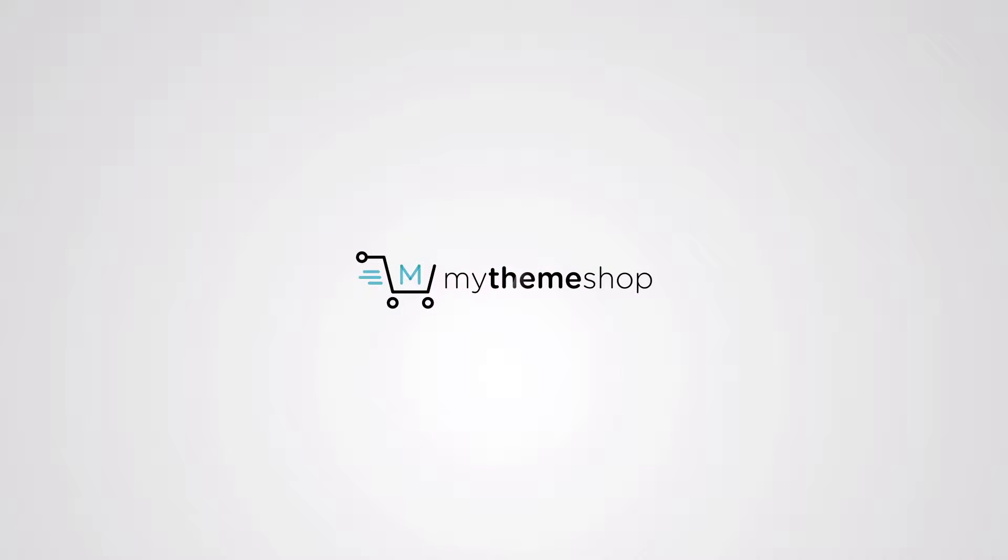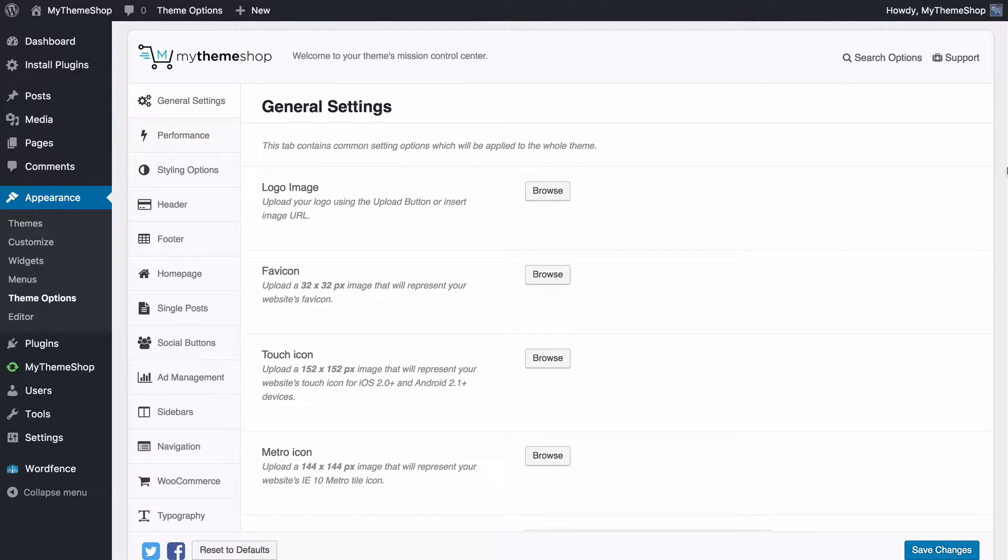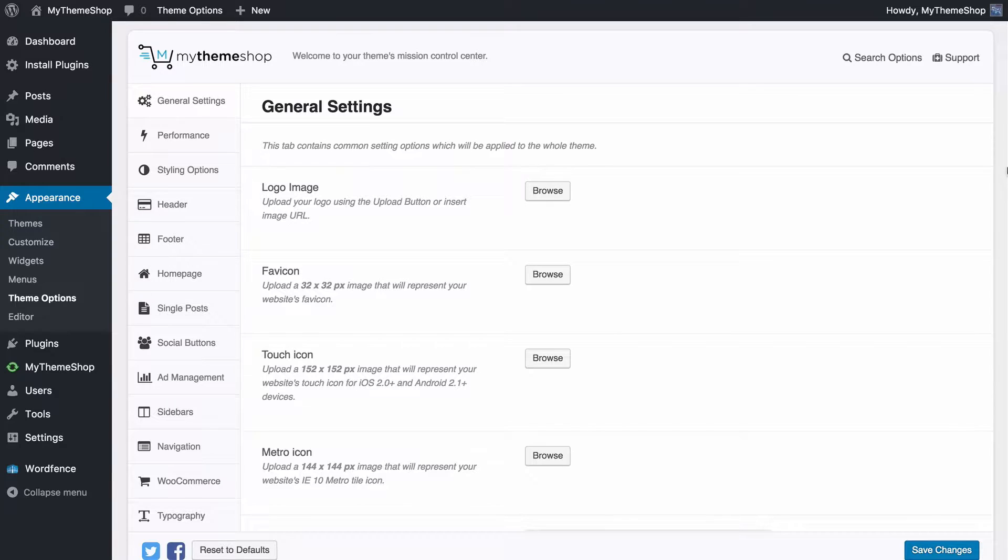Hello and welcome to this MyThemeshop video screencast. In this video I'm going to be showing you how to upload any images including your logo, favicon, metro icon or other images to your MyThemeshop theme.